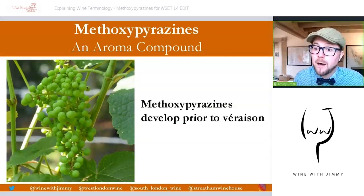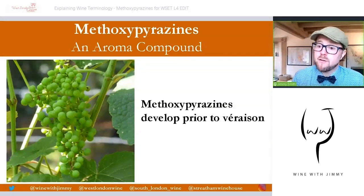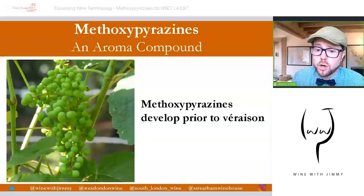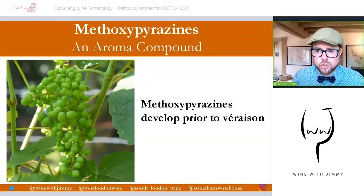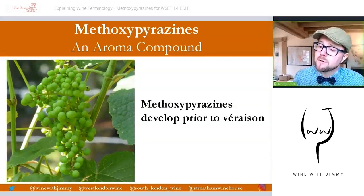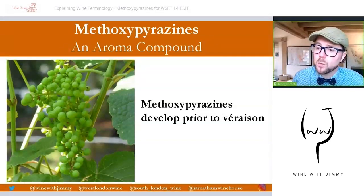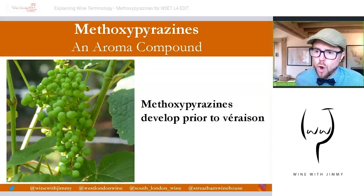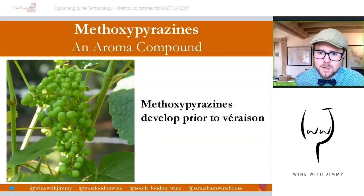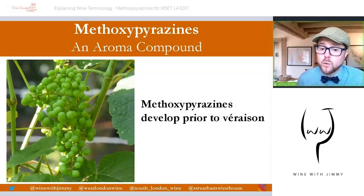We are talking about the former here — an aroma compound. Two very famous aroma compounds are methoxypyrazine and also rotundone, which gives the famous crushed black pepper note to many red wines around the world, classically Syrah. So methoxypyrazine is an aroma compound.